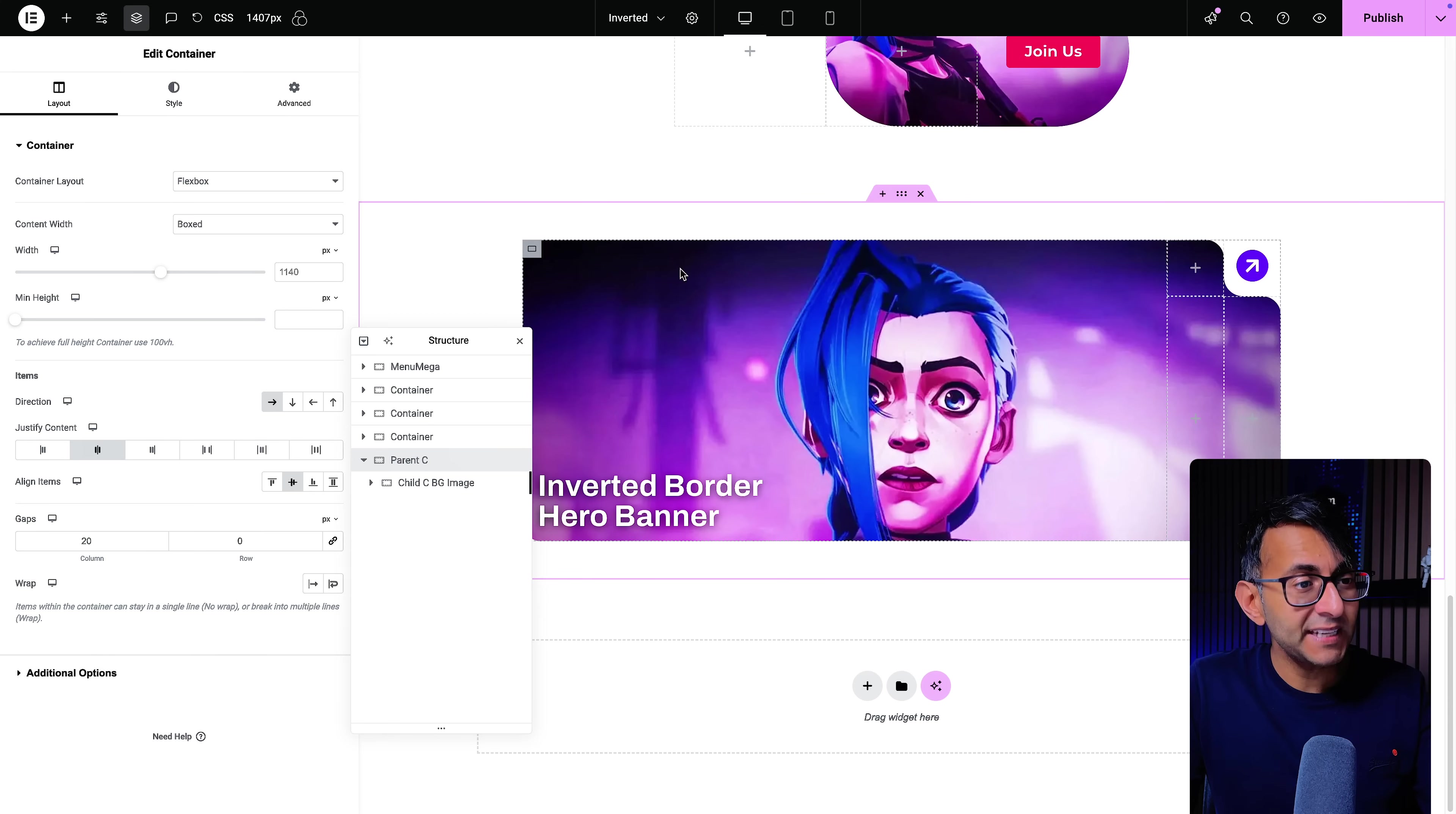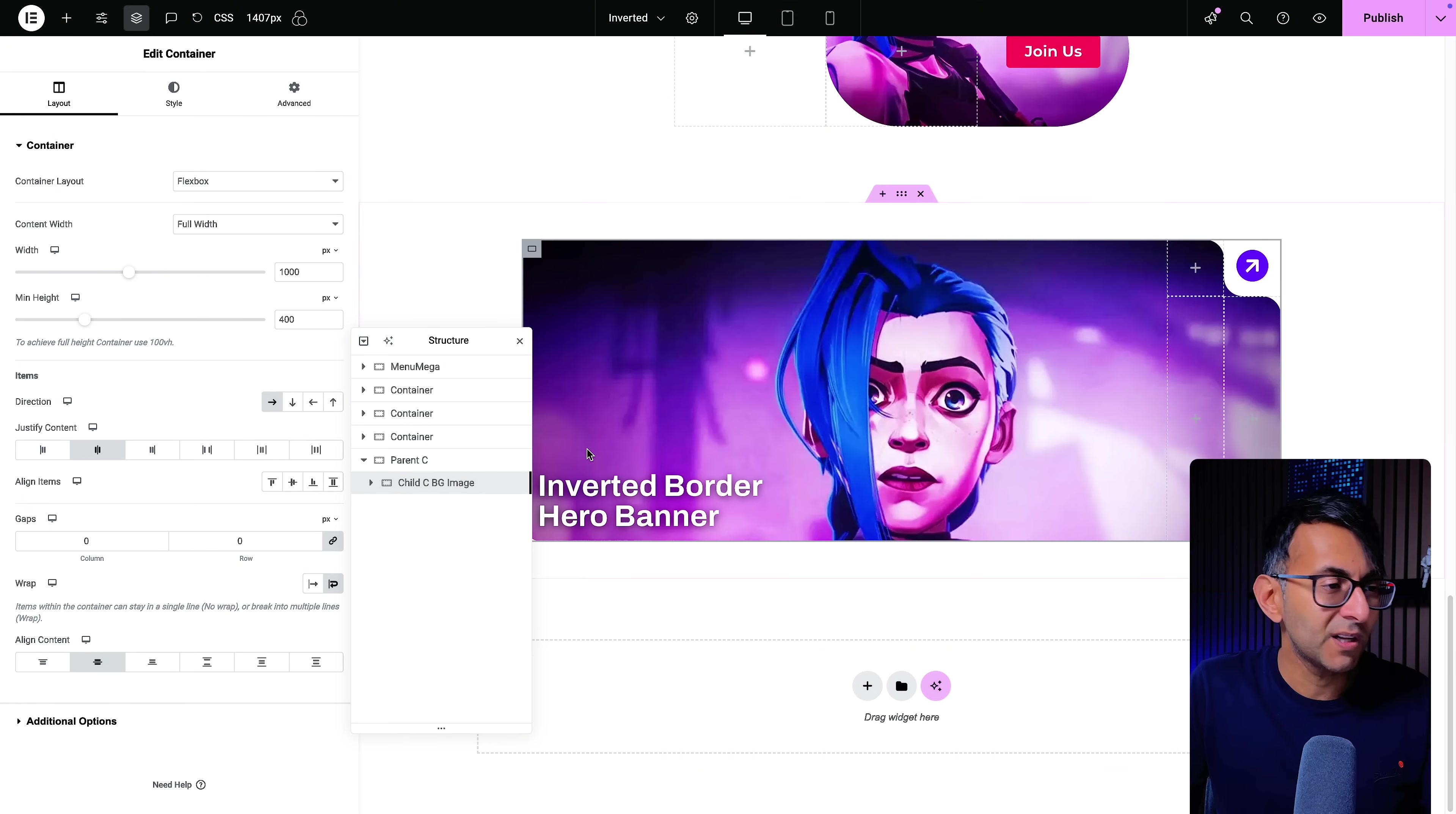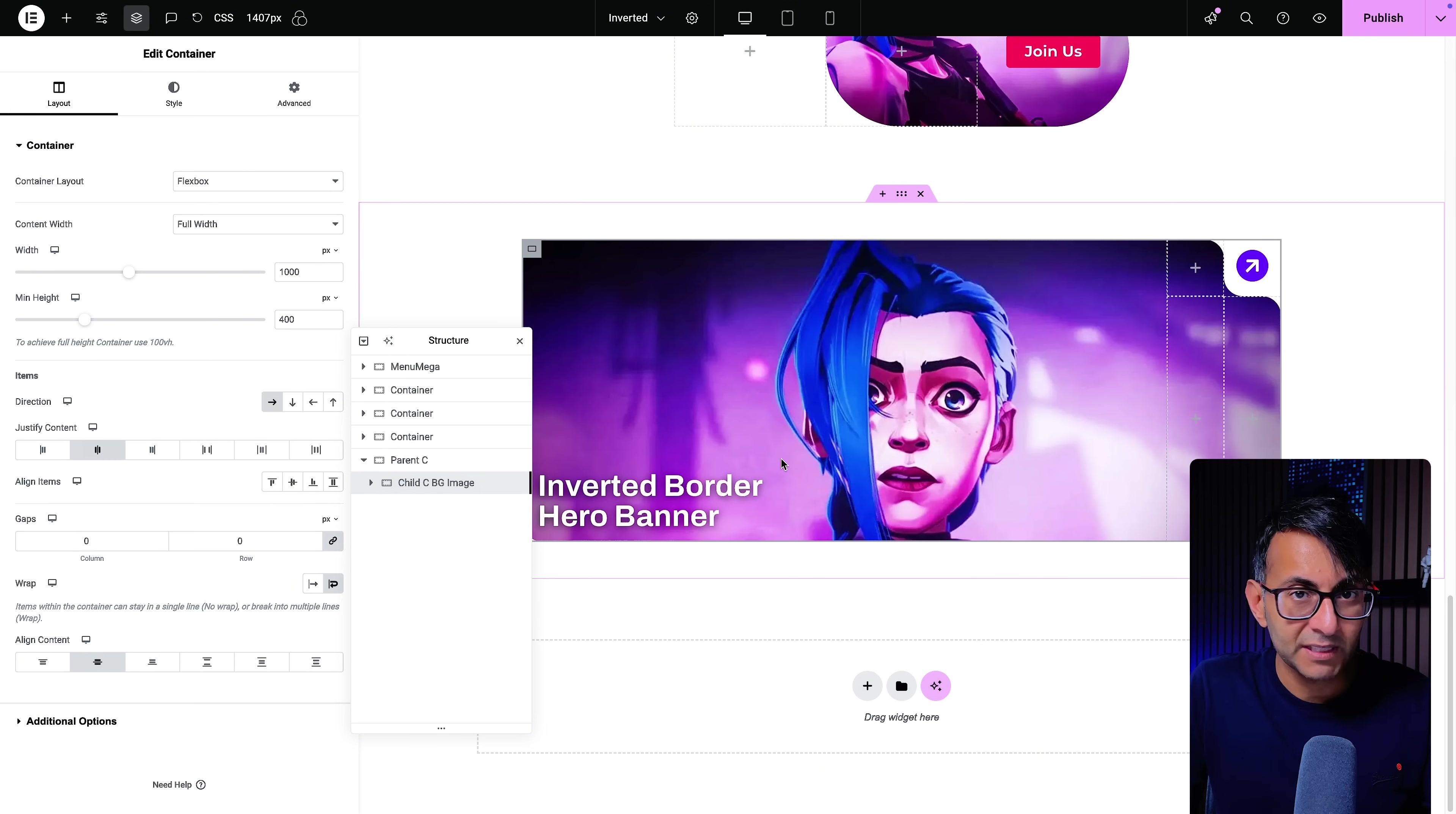We have a parent container which basically contains everything that we see over here. If you want to set a boxed width, full width, you can be my guest. What's important though is the child container that sits inside.